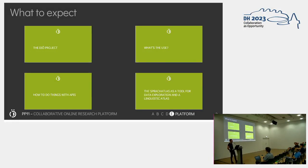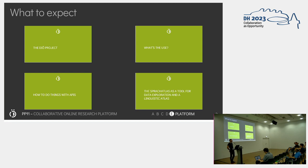I'll briefly introduce the project and very briefly give you a use case — what does it mean to put data on a map? I'm going to talk about the technology behind it, which is an API, and I'll show you two more elaborate use cases of this tool.